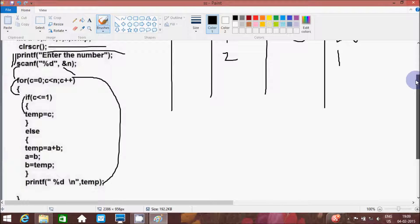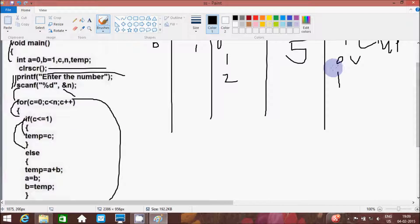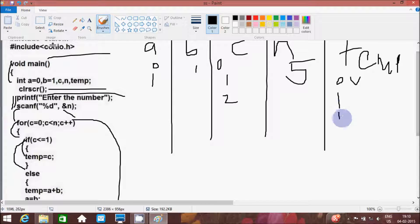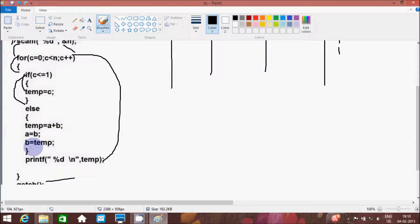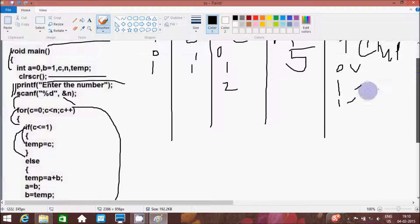So this time c becomes 2. So here: 2 less than or equal to 1 — that is not true. So that will go to the else part. Here temp equal to a plus b — 0 plus 1 equals 1. So temp becomes 1. Again, b value goes to a, so b value is now 1 — that will go to a. And temp value goes to b, temp value is now 1, that will go to b. So here after, the else part is finished, then that will print temp. Again the control goes and increments c.